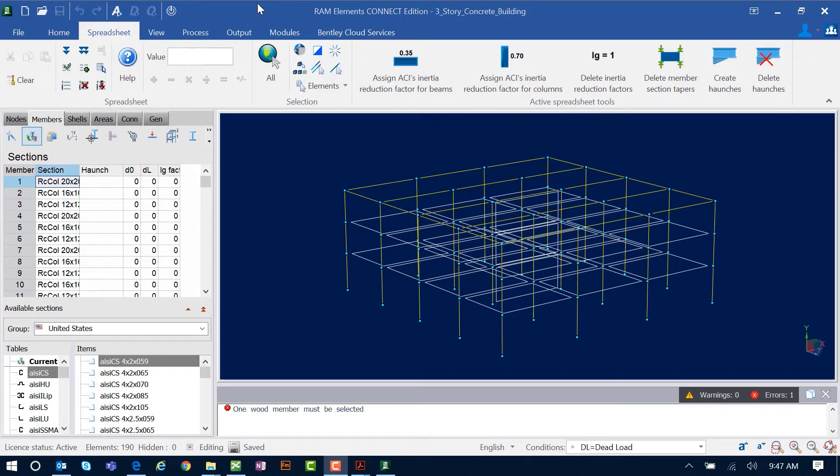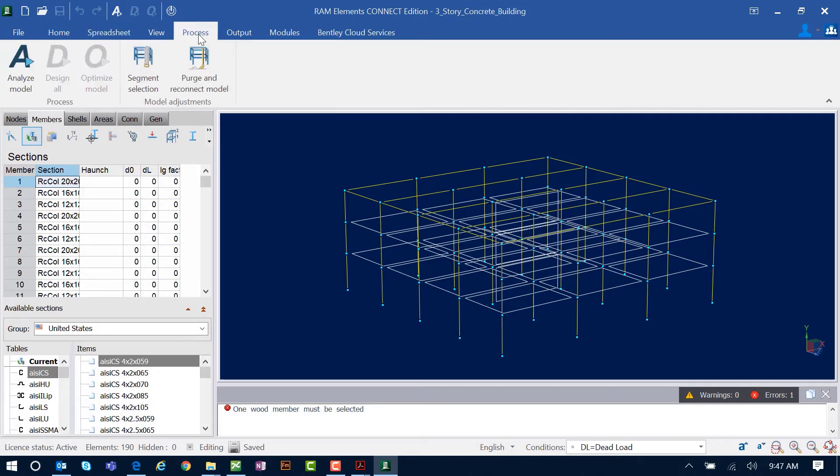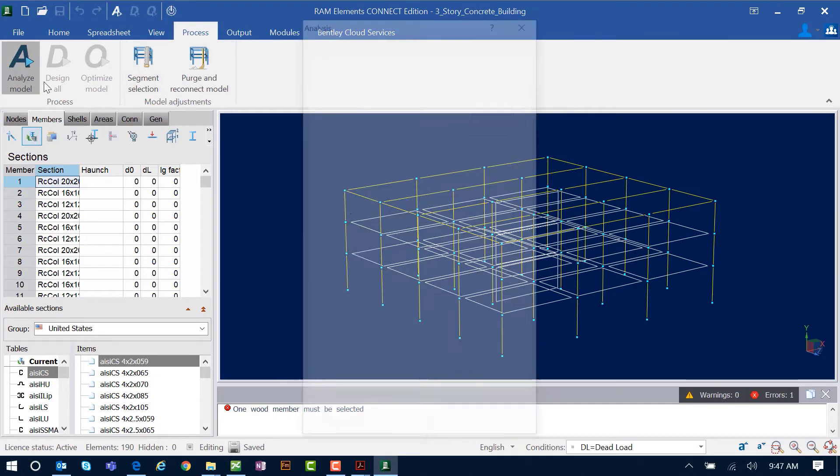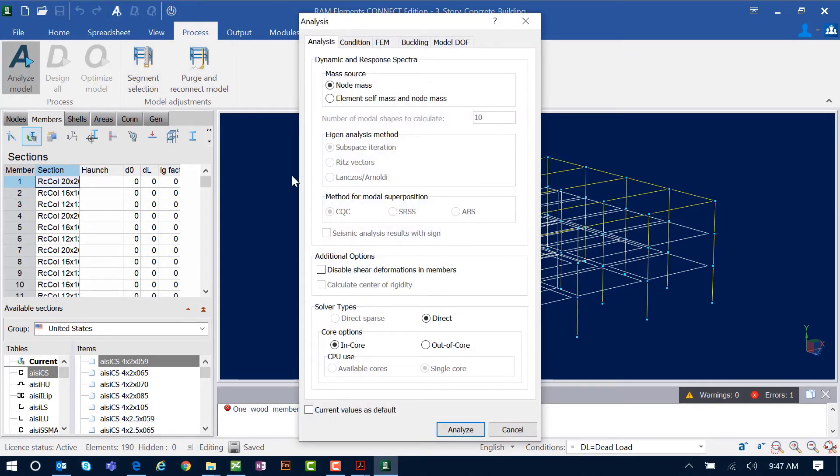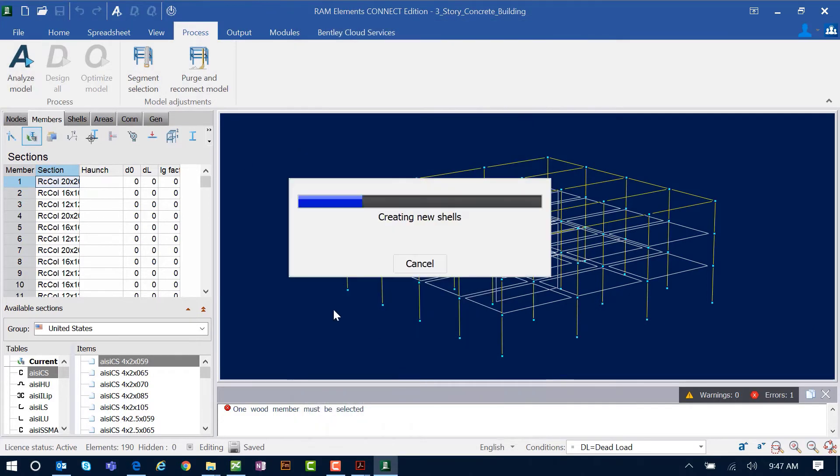To start this workflow, we're going to perform our analysis. In the ribbon toolbar, select your Process tab and then click on the Analyze Model icon to kick off your analysis.